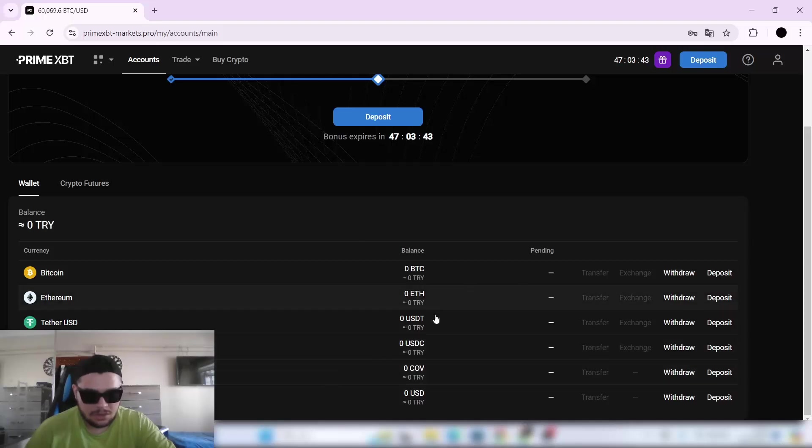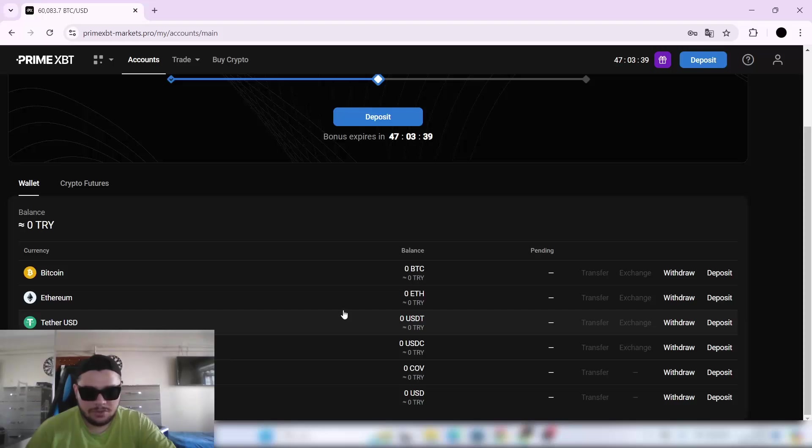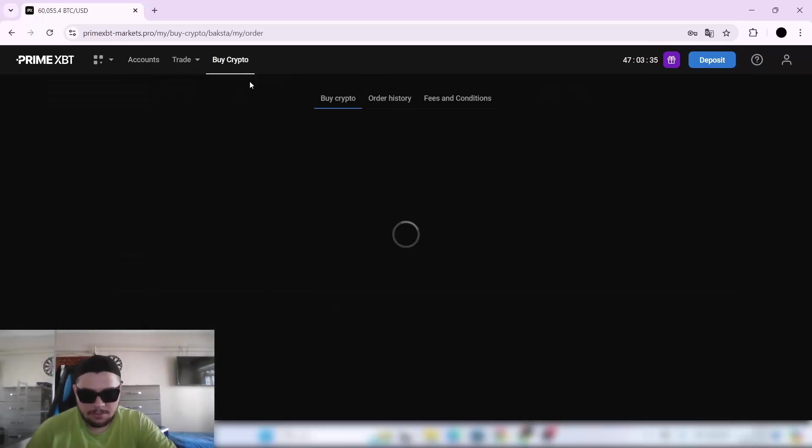Here you can withdraw or deposit. You have your own crypto addresses to deposit or withdraw.